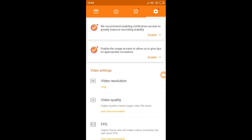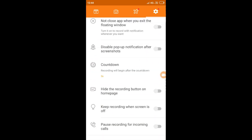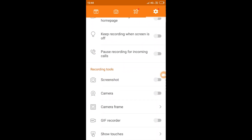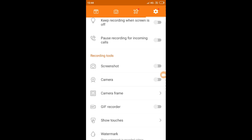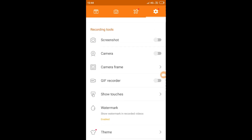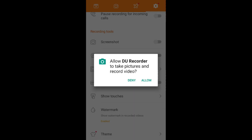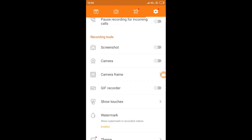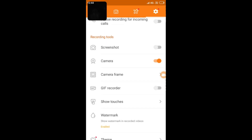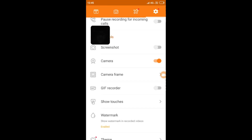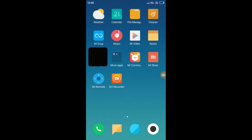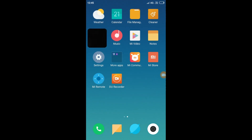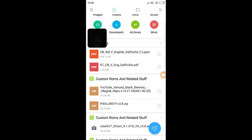Go to the settings and scroll down until you find recording tools. Enable the camera — it will ask for camera permission, just allow it. As you can see, the camera pops up.